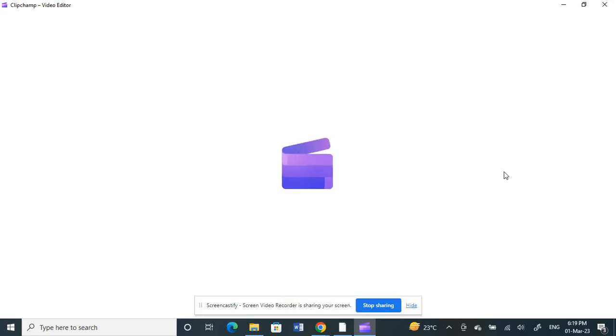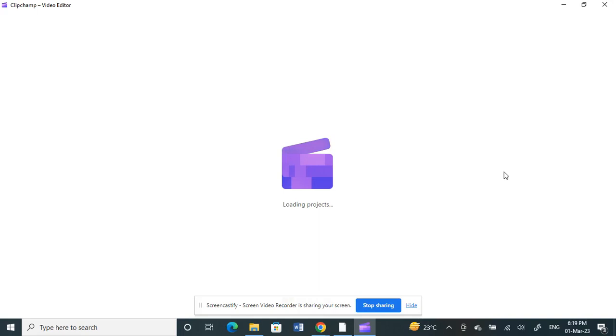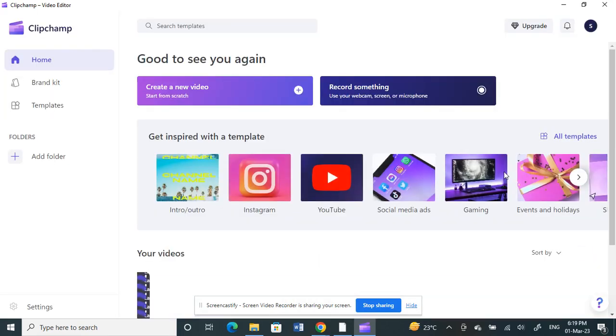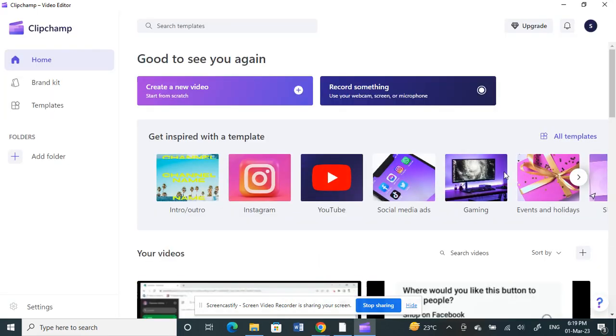Hello everyone, welcome to our channel. Today in this video I'm going to show you how to create YouTube Shorts using Clipchamp. First, open the Clipchamp application.